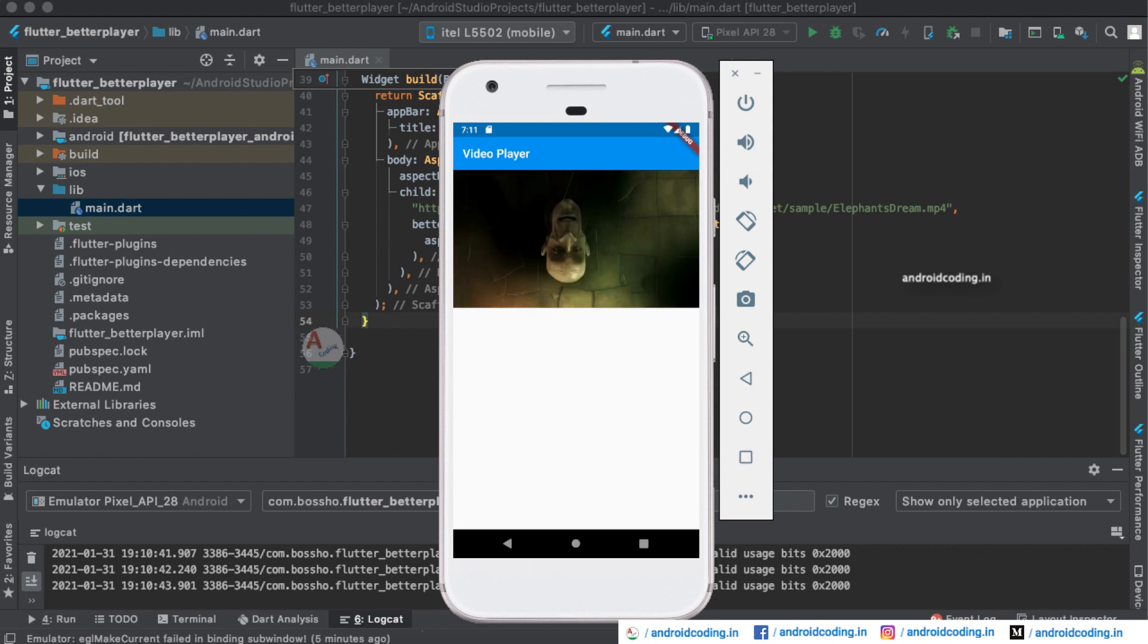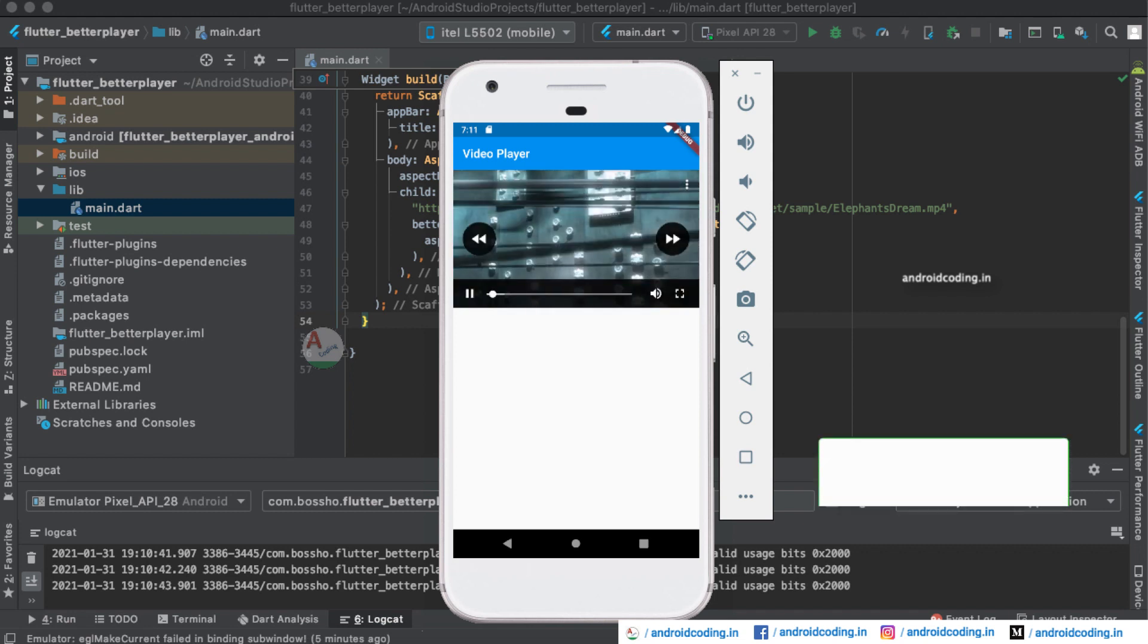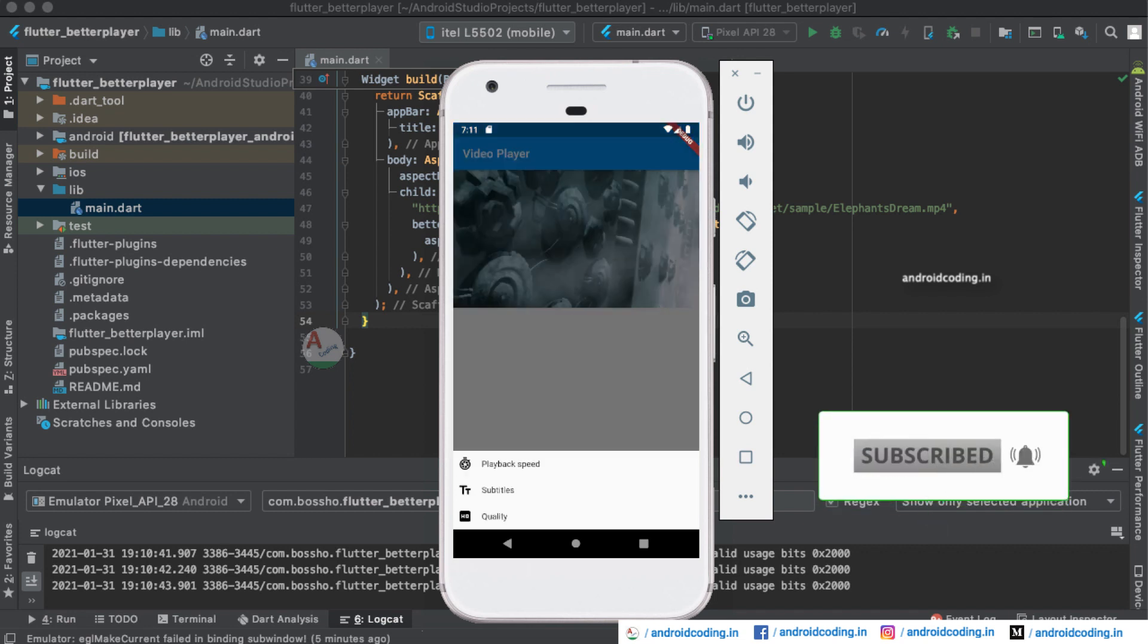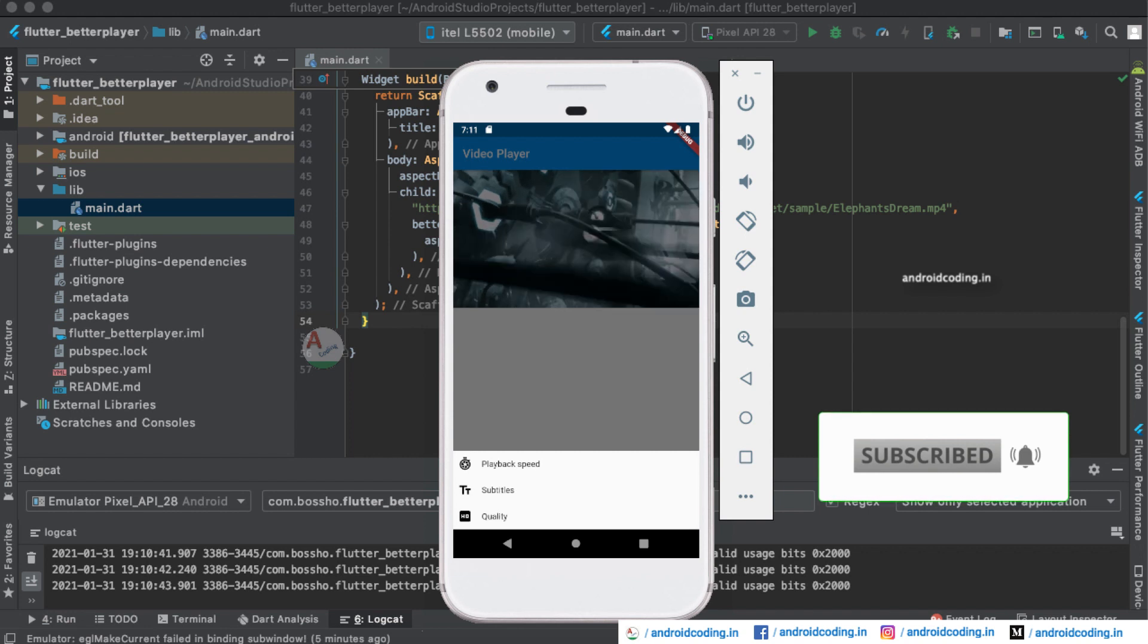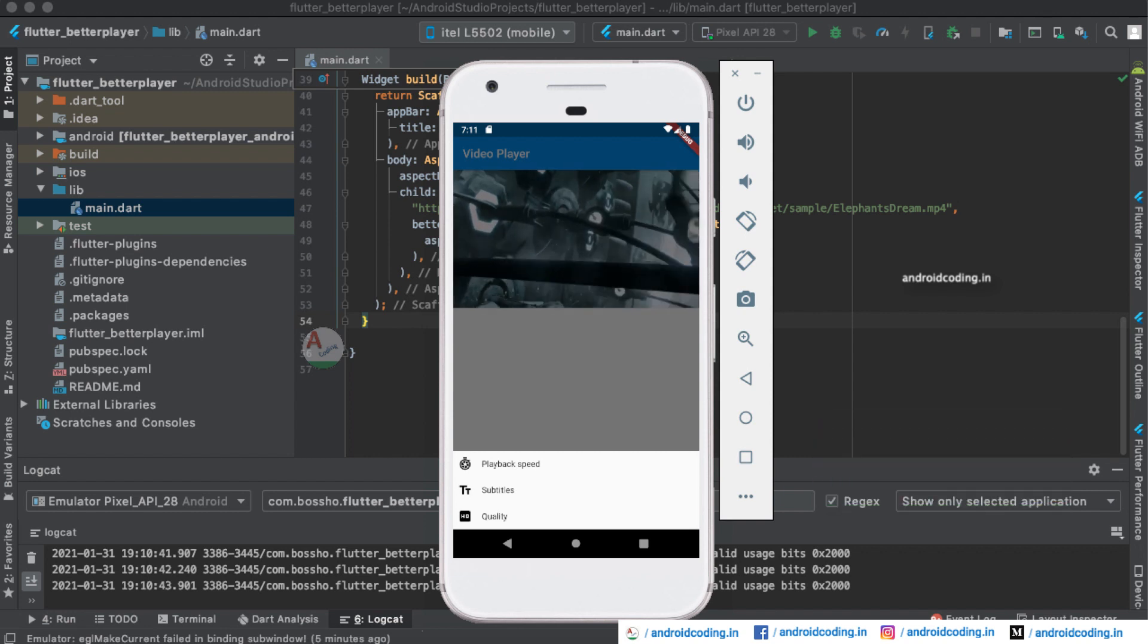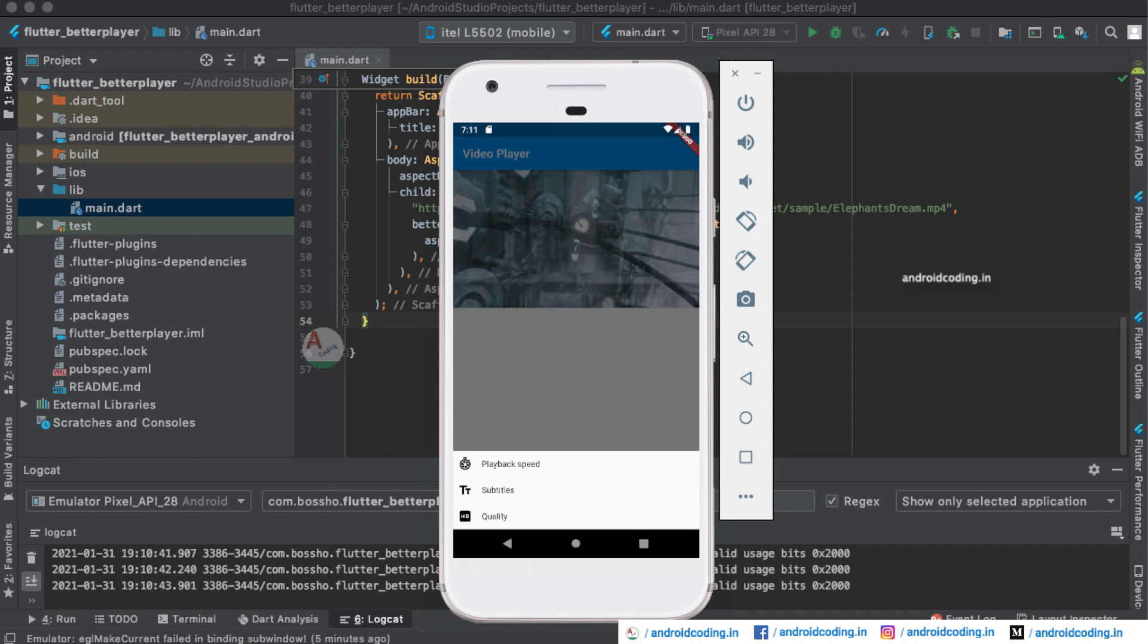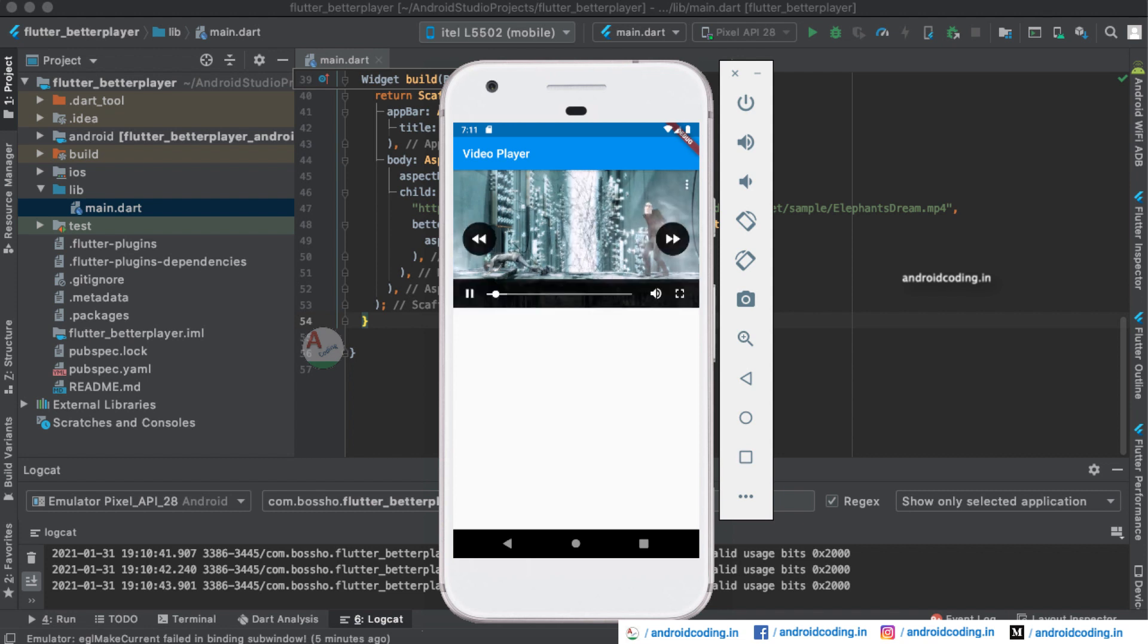This is how the player looks like and this is a sample URL. You are having options like playback speeds, subtitles, quality. Depending upon your video URL you may have these options. As this is a sample video there is no quality option here.